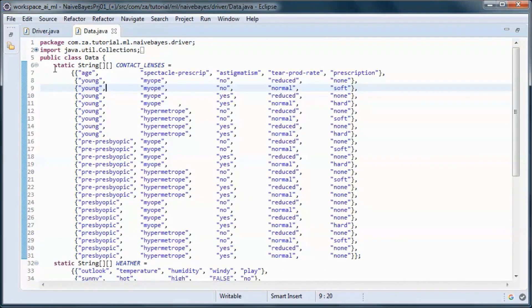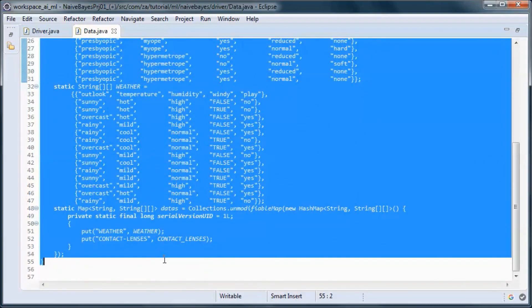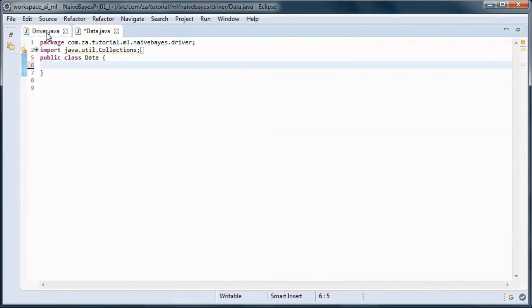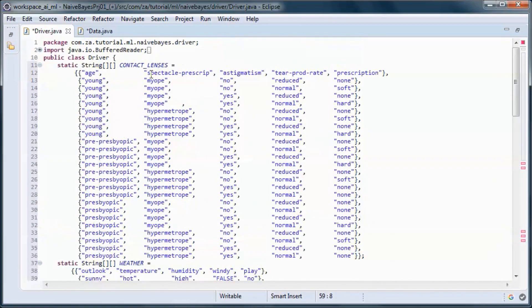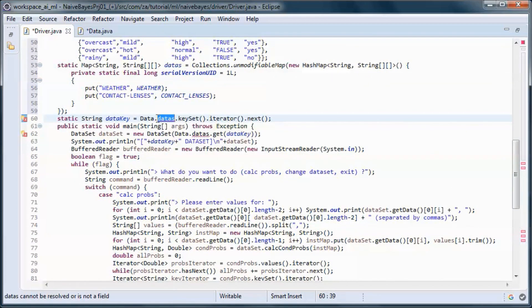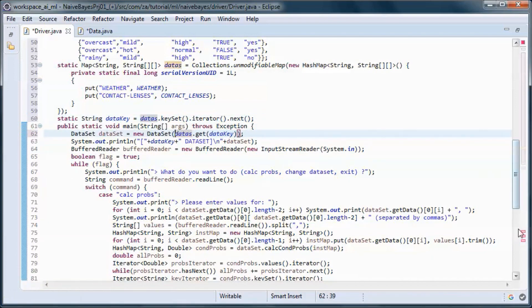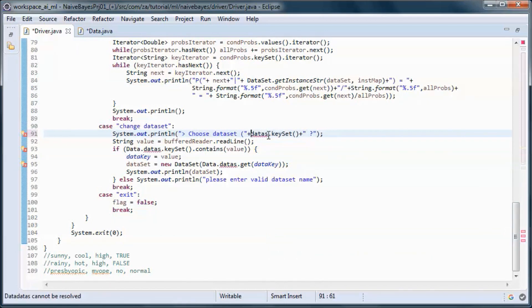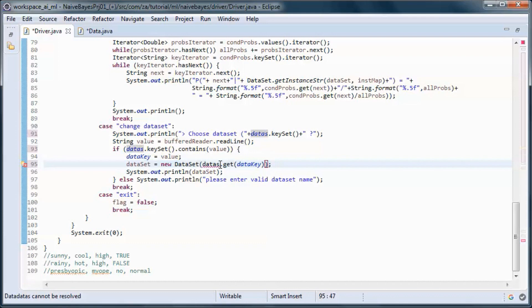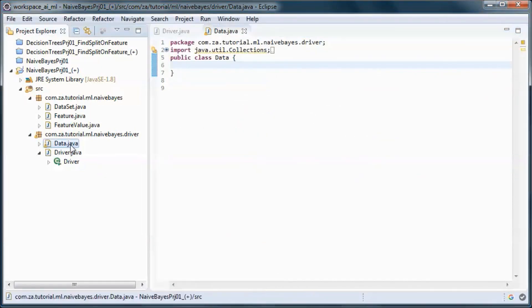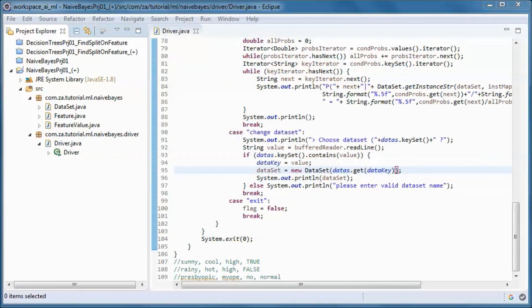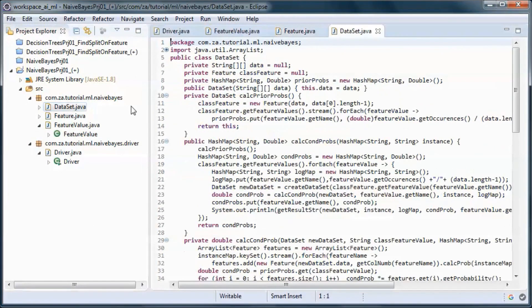Let's go ahead and move this code from here and put it here, delete this one, and let's do some code refactoring.